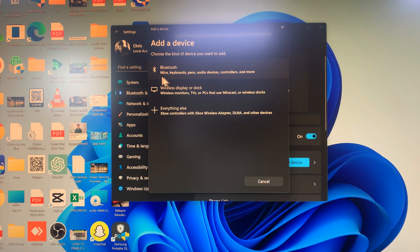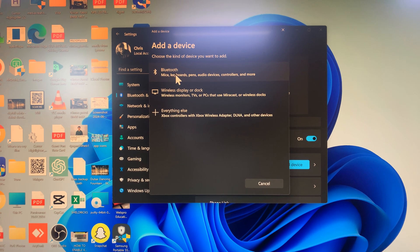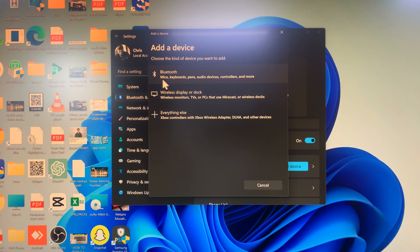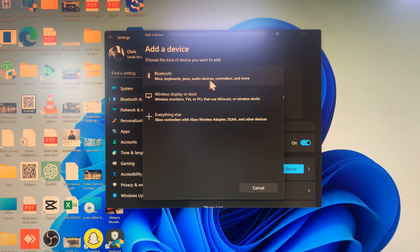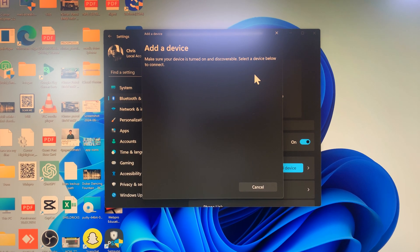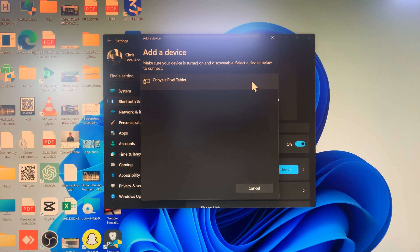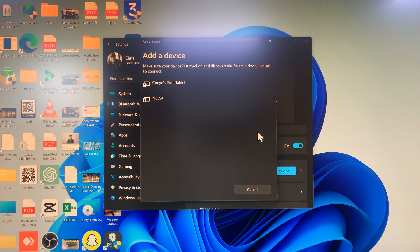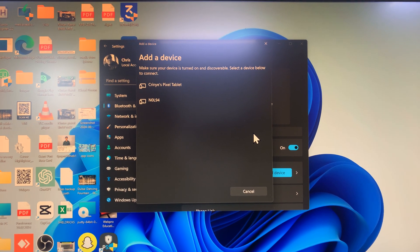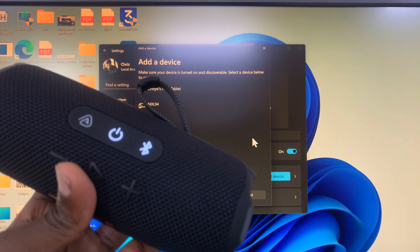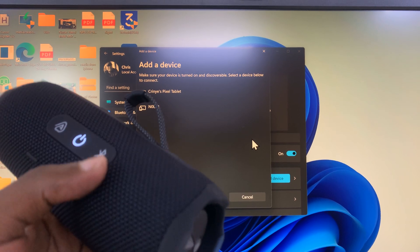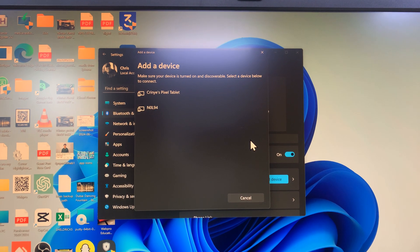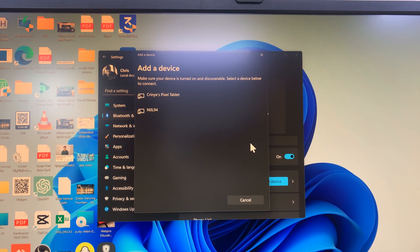Select the first option for mice, keyboards, pens, audio devices, controllers and more. Click on that and it's going to start searching for available Bluetooth devices. Keep in mind that your speaker should still be blinking. This Bluetooth light should be blinking on your speaker, so just be patient.